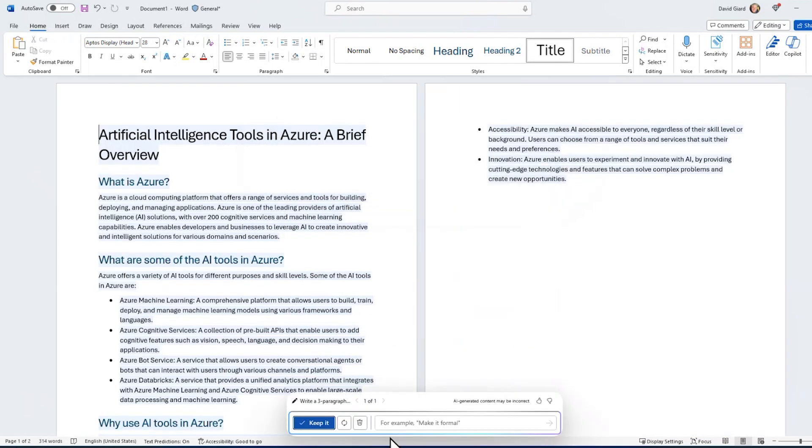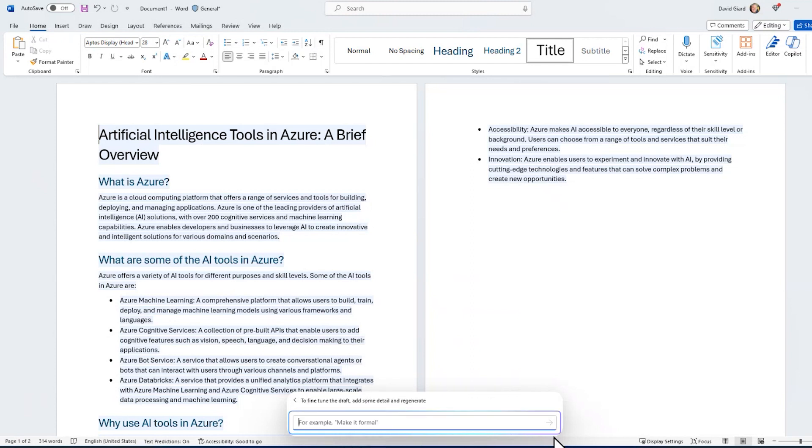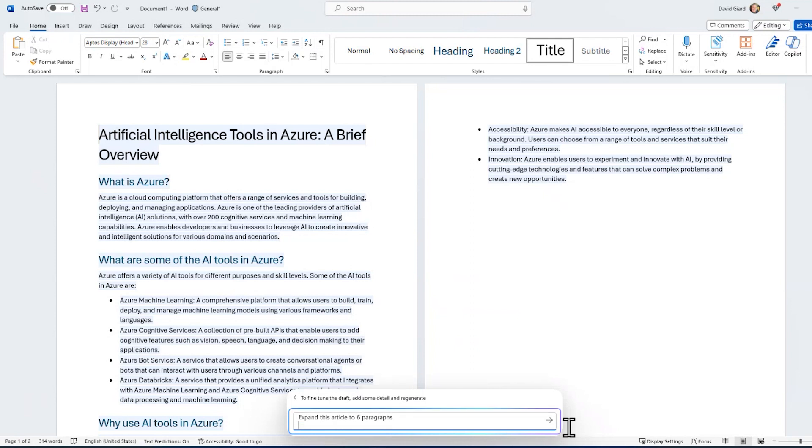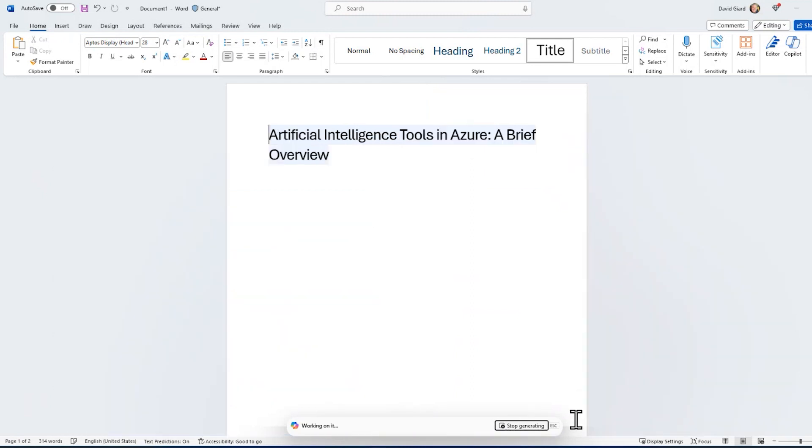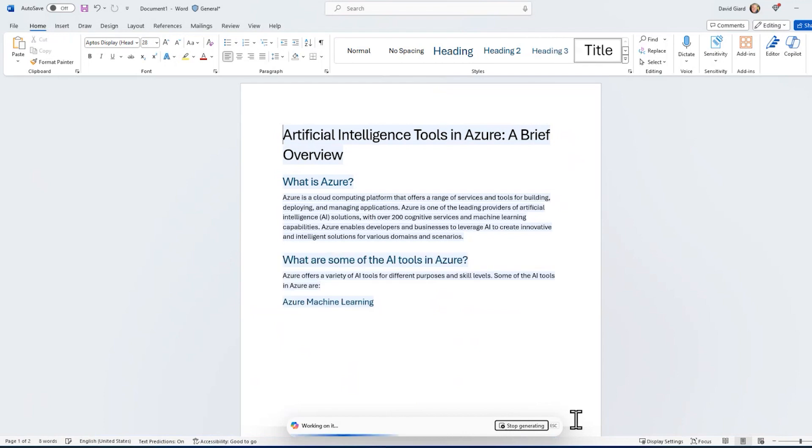Now you see I've got something here that I can keep it or I can click this button here to regenerate or just delete all the text. But really what I want to do is refine it a little bit. I want to say, expand this article to six paragraphs and click the arrow button right there. And again, I'll speed up the video so you don't have to wait for this to think, but it might take a minute.